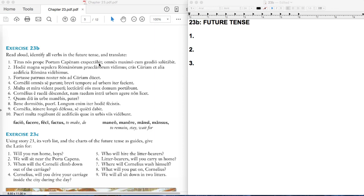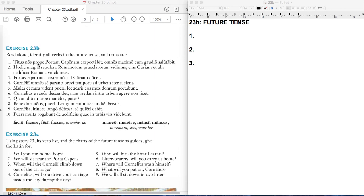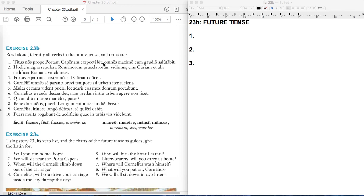This sentence refers to that and it uses future verbs. Titus will wait for or will look out for us. Nos, that could be we or us here. But because the verb here obviously corresponds to the subject here, we're going to say this is a direct object. Titus will look out for, will wait for, will expect us near the Porta Capena.